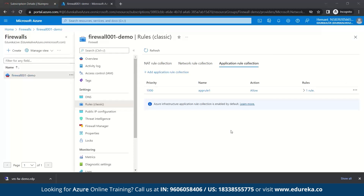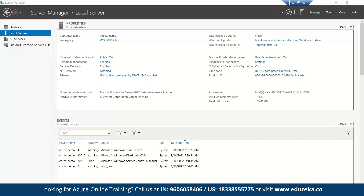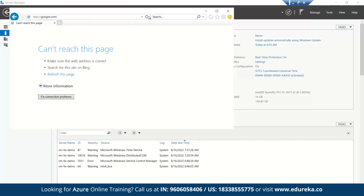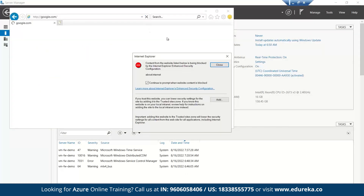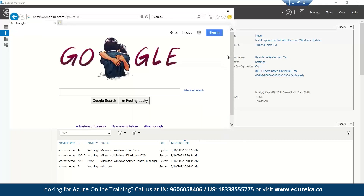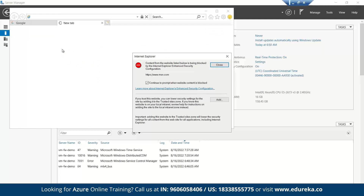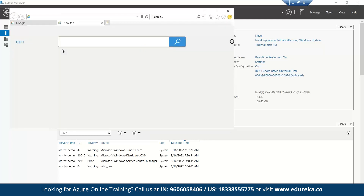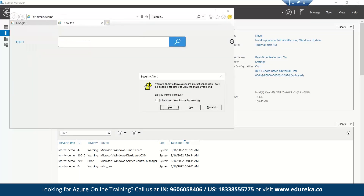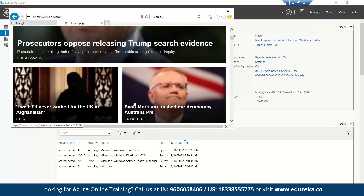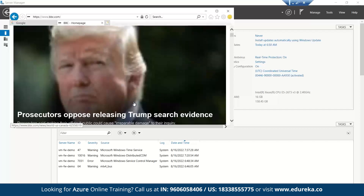Now let's go back to our virtual machine, refresh it, and see whether it is working. As you can see, google.com has been opened successfully. Now let's try for BBC — the BBC homepage has also been opened successfully. So this is how firewall works.